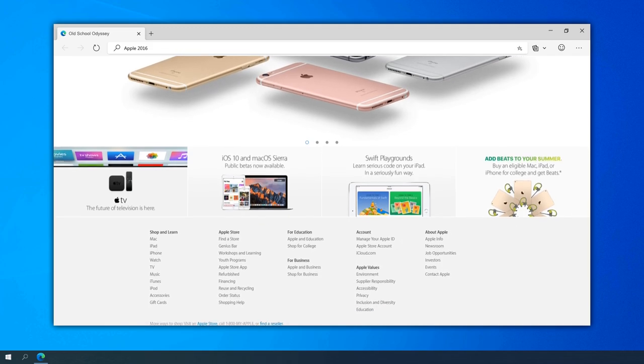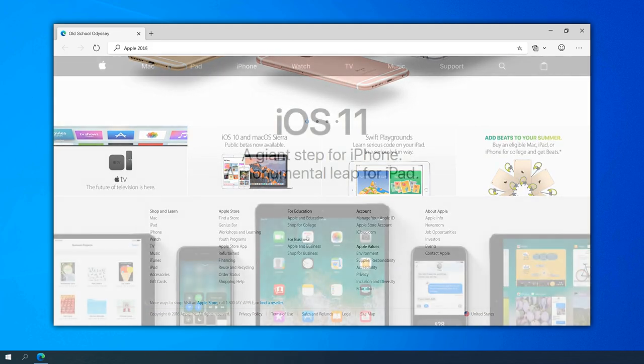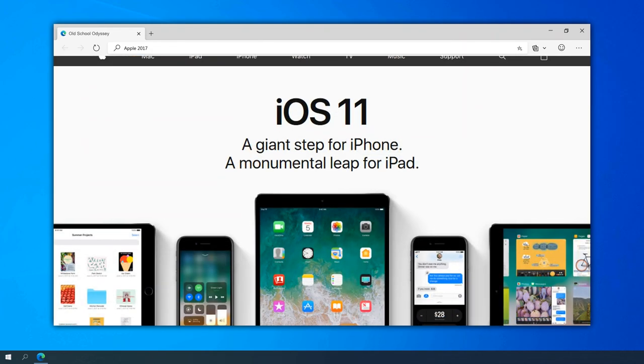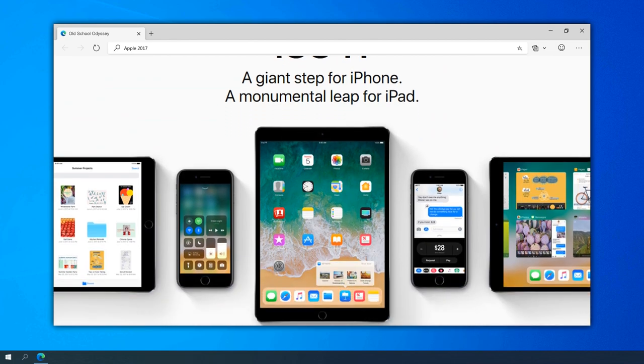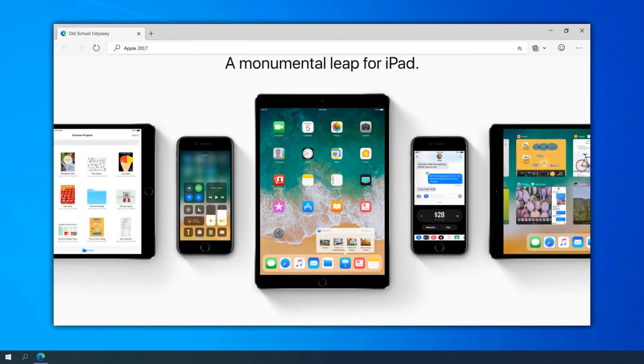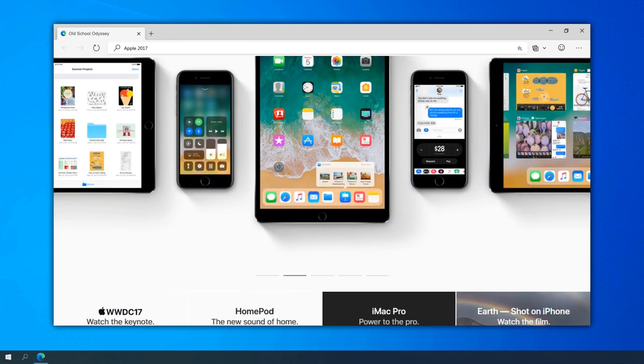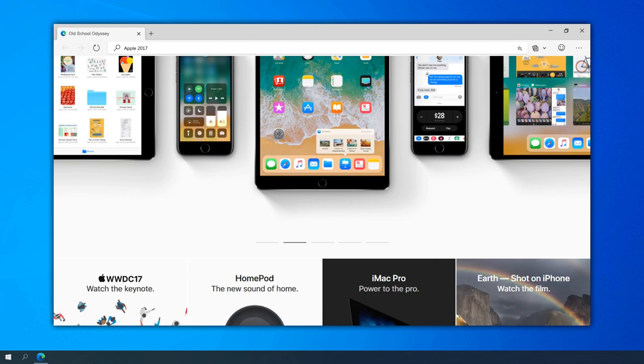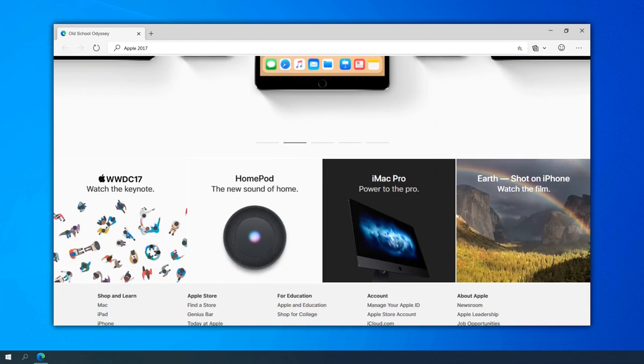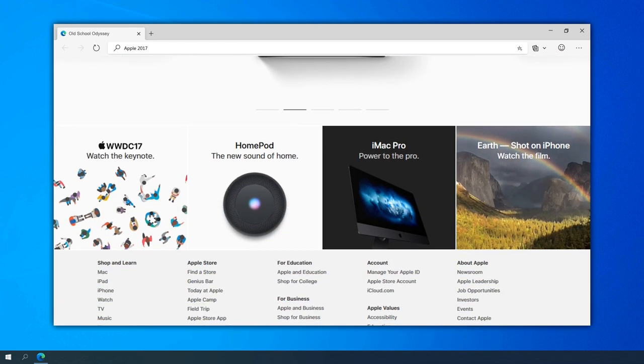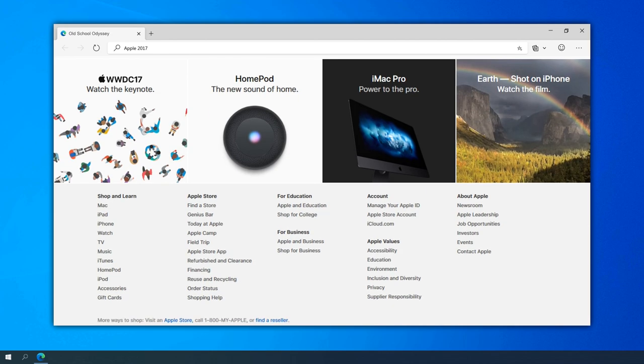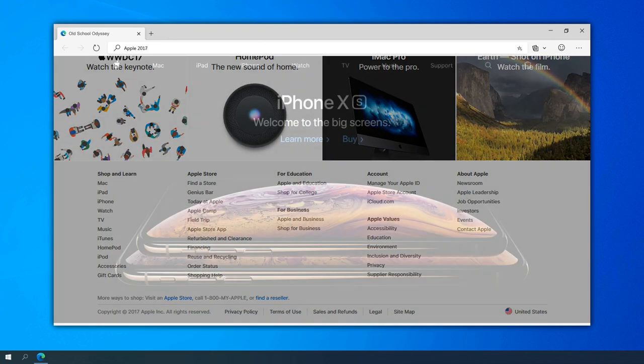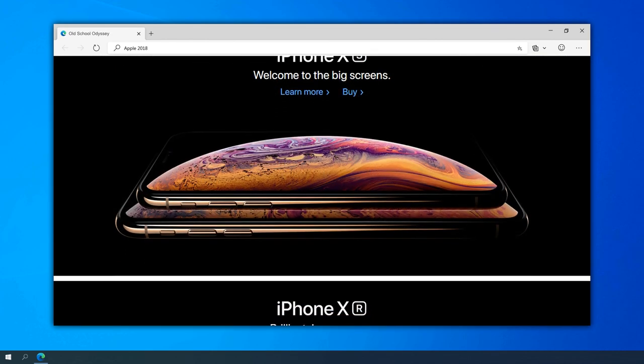The Shot on iPhone campaign in 2019 showcased the photography capabilities of Apple devices. The website became a gallery of stunning user-generated content, celebrating the creativity of the Apple community. This campaign reinforced the idea that Apple products are not just tools, but enablers of artistic expression.